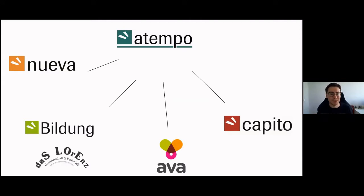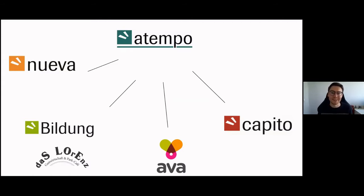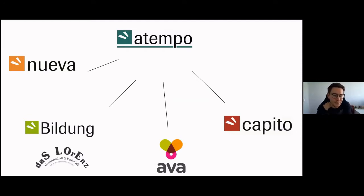Last but not least is Ava, which is the newest part of Atempo. Ava is about assistance — connecting people with assistance needs with people who provide assistance. It's a web platform, somewhat like Tinder: you enter your needs and preferences, the assistant enters what they can provide — whether they have a driver's license, gender preference, and so on — and they get matched so you get the right person for your personal situation.